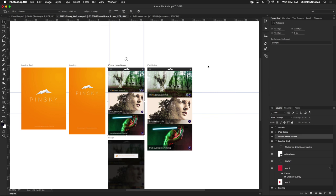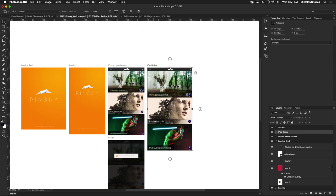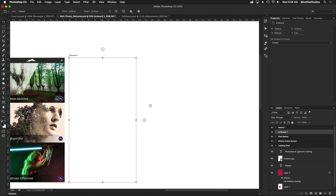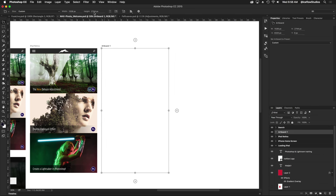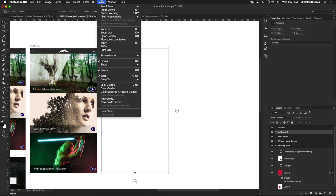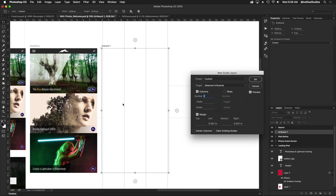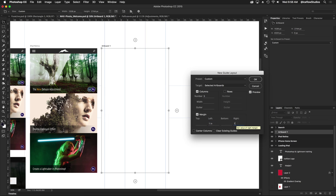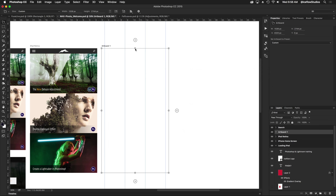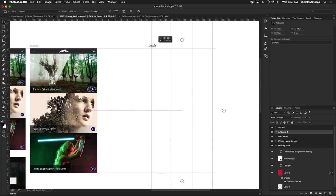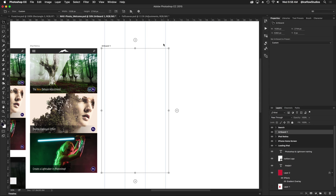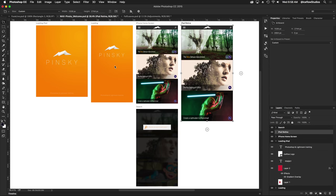Guide layouts work the same way as well. If I select the iPad Retina, let's make a new artboard the same size. I'm going to go up to the View menu and then New Guide Layout. Let's say I want a three column layout, with the margin on the left to be one inch and the right one inch. I'm going to press OK and just like before, if I move this artboard anywhere on my document, those guides now move with it.